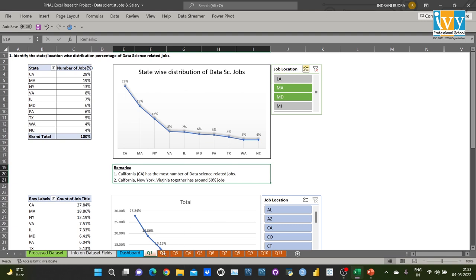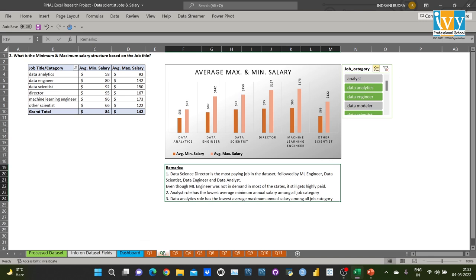Coming to the next question: what is the maximum and minimum salary structure based on job title? I created a pivot table and column chart in the same manner and used job category as a slicer. From the analysis, data science director is the most paying job in the database, followed by ML engineer, data scientist, data engineer, and data analyst. Even though ML engineer was not in demand in most states, it still gets highly paid. The analyst role has the lowest average minimum annual salary among all job categories.